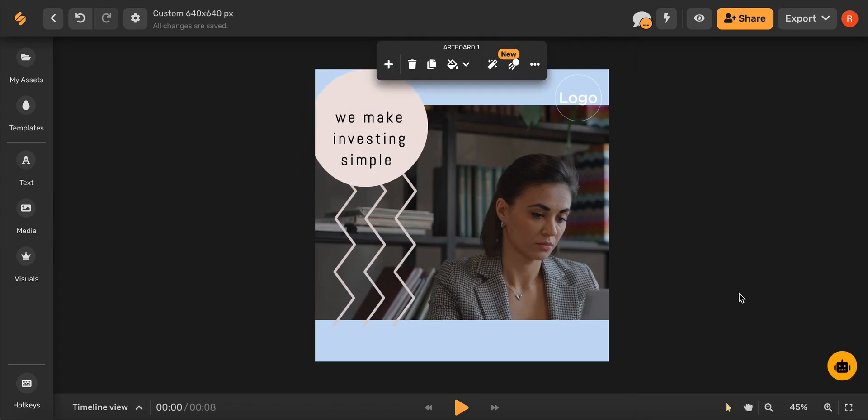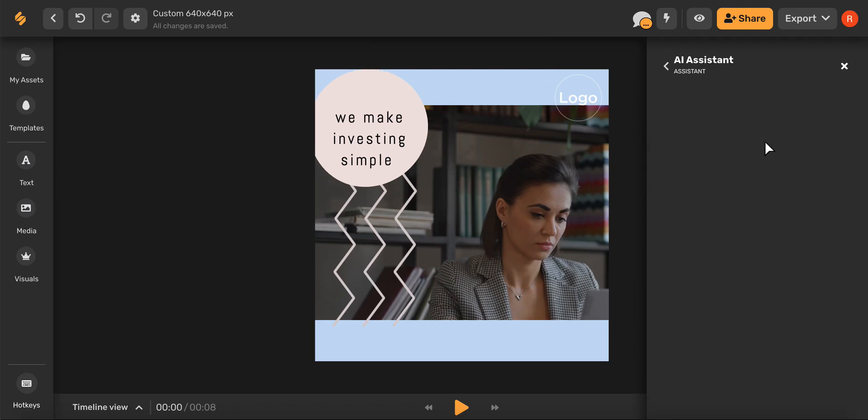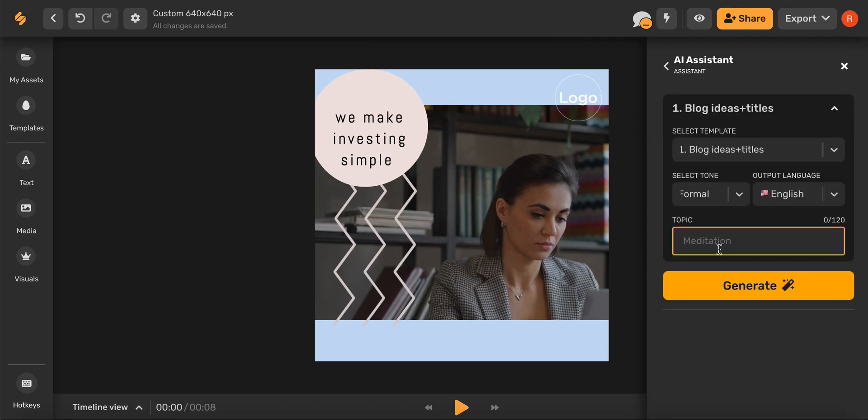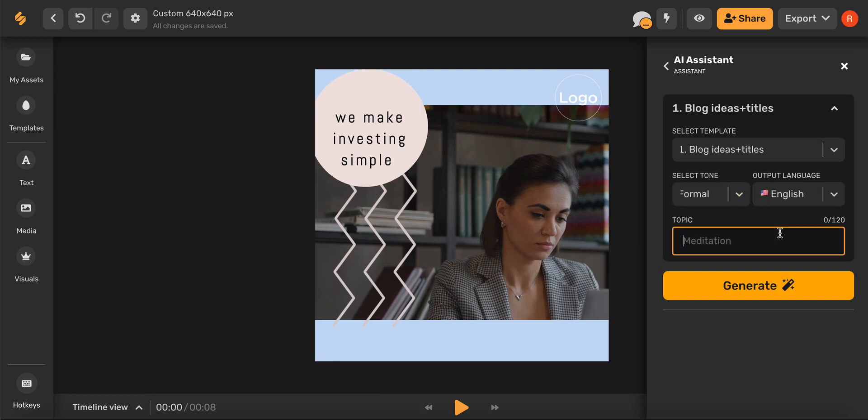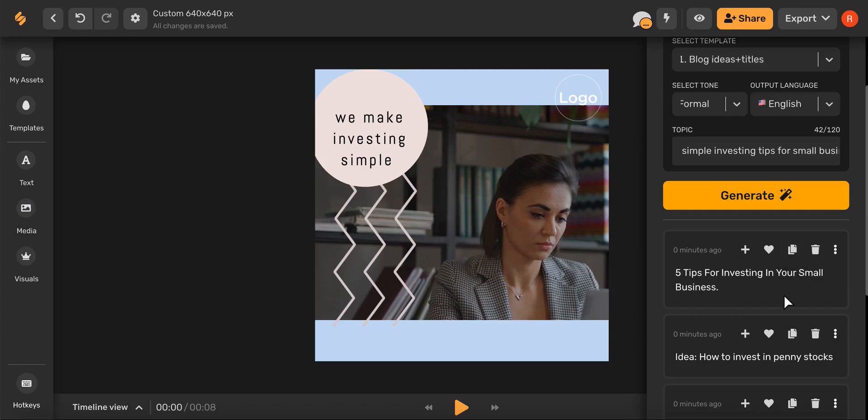Now that we have our design, let's use the AI button in the lower right-hand corner to generate a captivating title and ad description. Once you've selected your tone and language, go ahead and type in your topic.